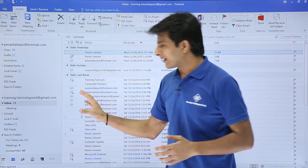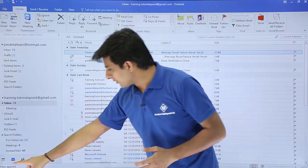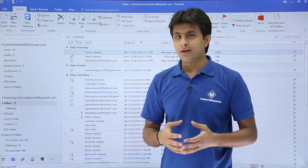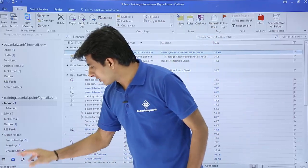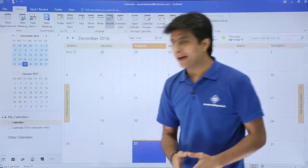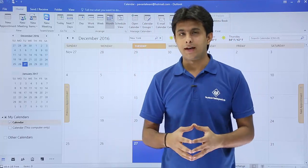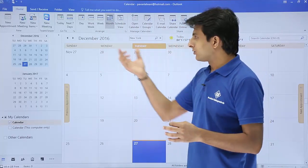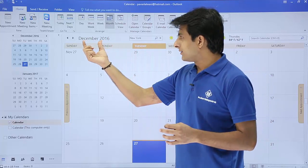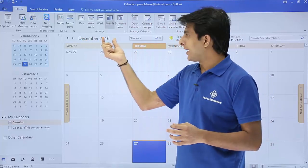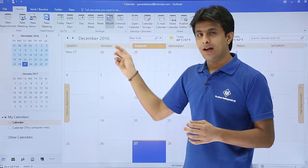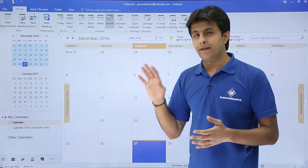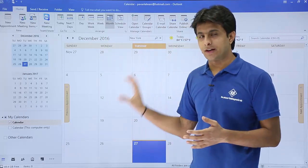I'm currently in the mail system — I have this mail icon selected at the bottom. If I want to jump to the calendar part, I'll just click on this calendar icon at the bottom and I'll be navigated to that particular calendar. When you click on that calendar icon, you'll be navigated to today's month. Today's month is December 2016, and today's date is the 27th. By default, you'll be navigated to the current month itself.